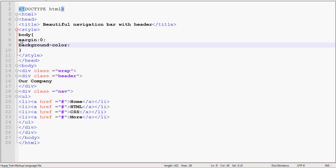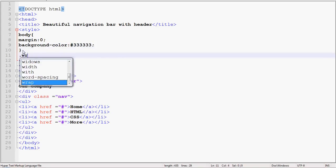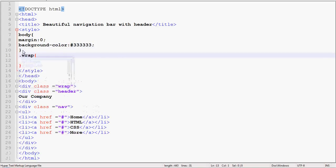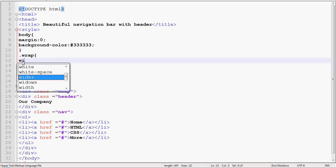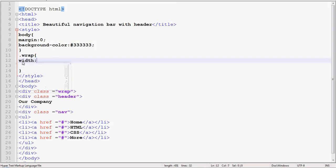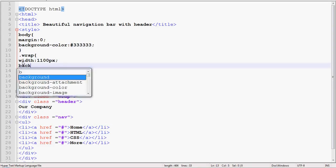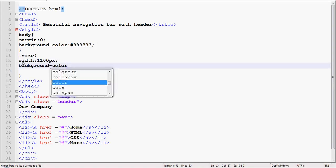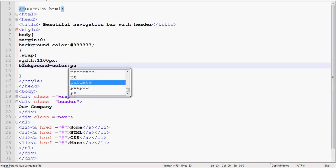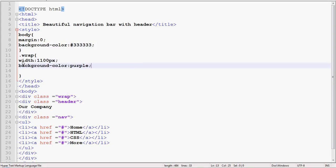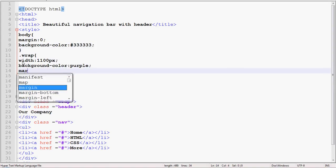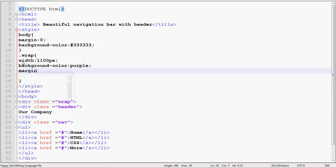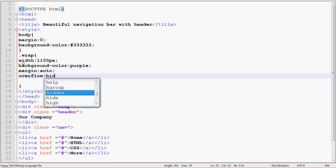And here also have width 1100 pixels, background color as - I will give you purple - margin auto to bring whole content in center, and overflow hidden.